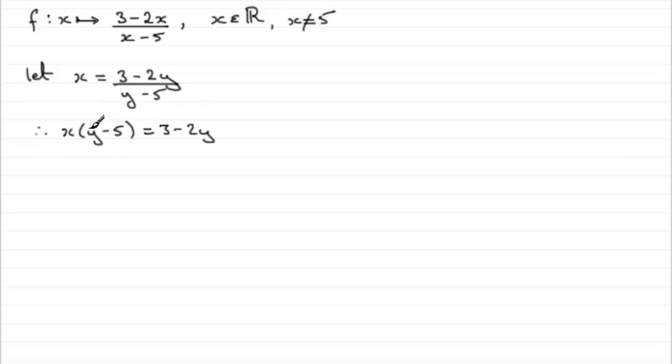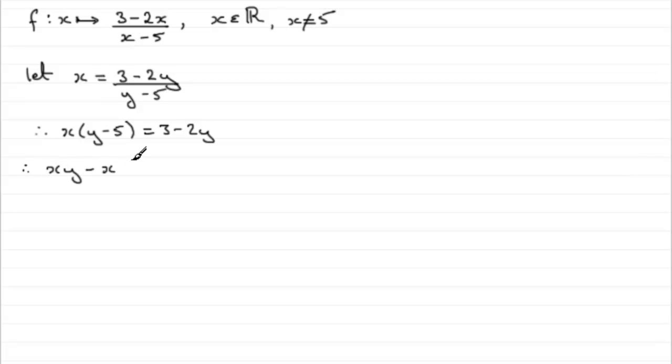And now I need to expand the bracket here so I can gain access to this y. So we'd get xy minus 5x equals 3 minus 2y.